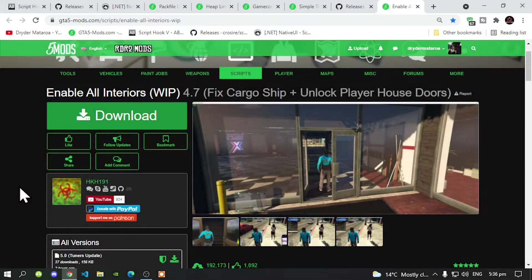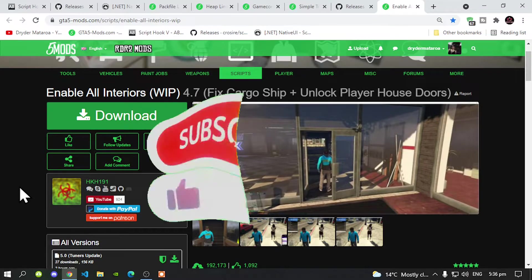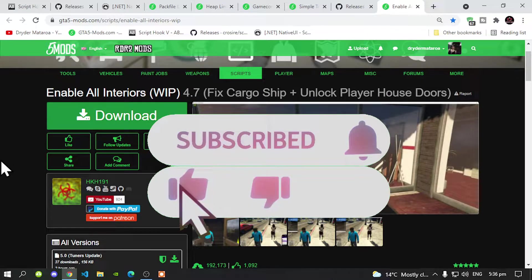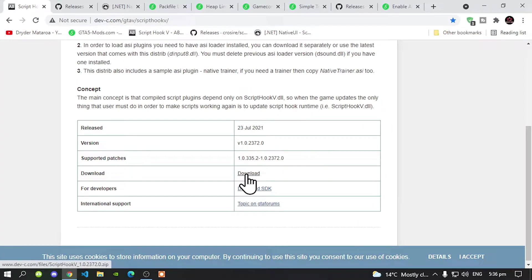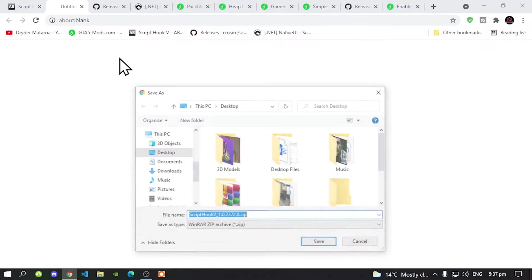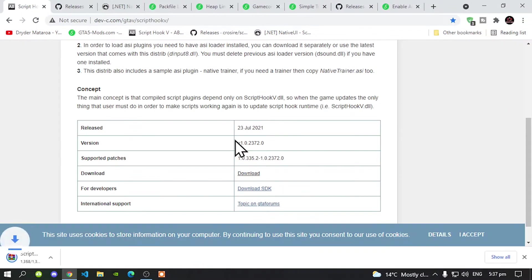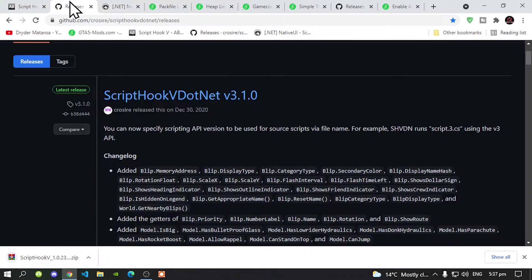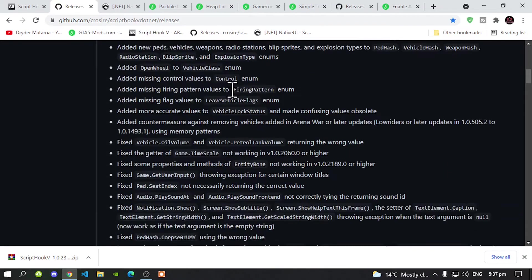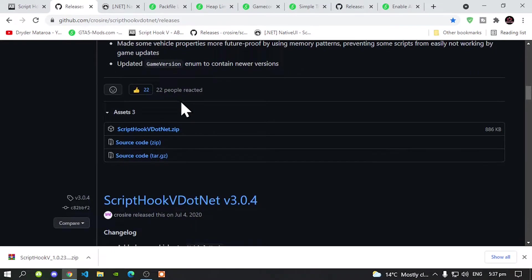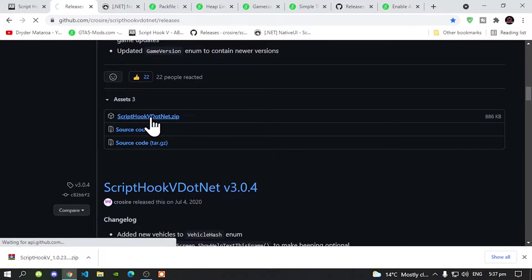Welcome back everybody. This video is all about installing the most important files for the latest game version 1.57. The files that you need to download is obviously ScriptHookV. Make sure you download ScriptHookV — I will be downloading that now. Then go and download ScriptHookV.net, go down to the zip file, and download that as well.